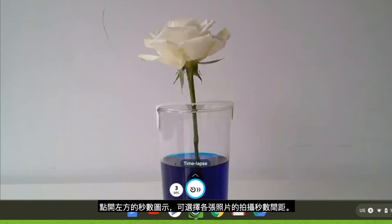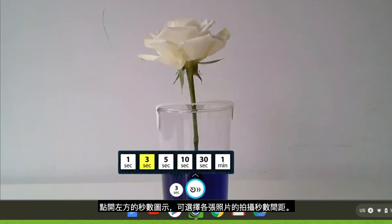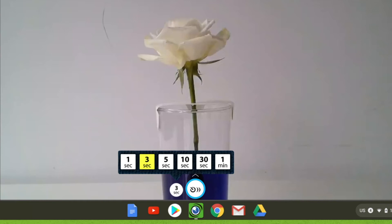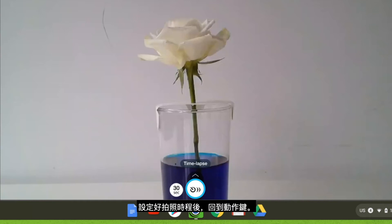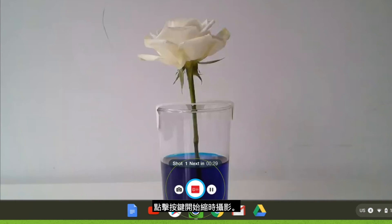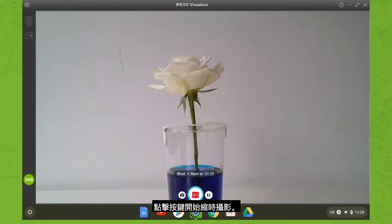To the left of the action button, you can change the time-lapse interval in which Visualizer will take a snapshot. Select your desired interval time and move back over to the action button. Clicking on the action button will start the time-lapse.